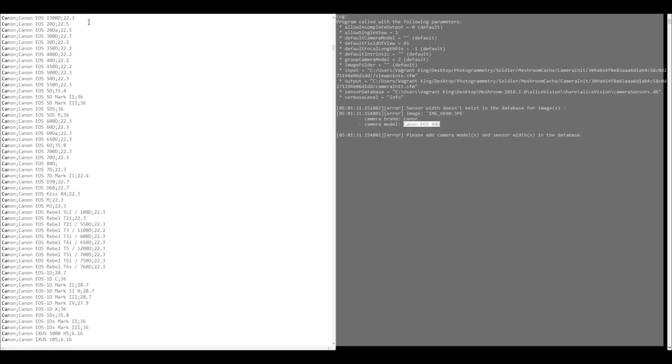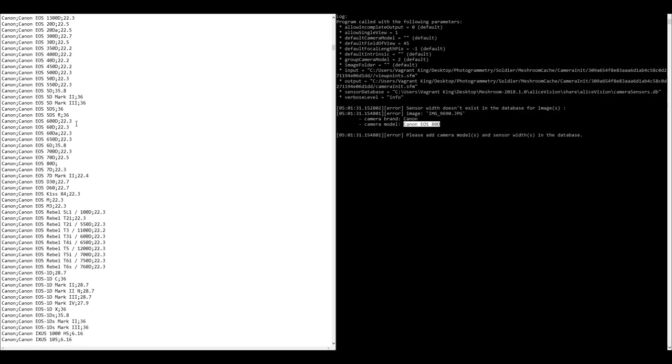I'm going to copy that and close this out and then we're going to find our entry right here, just paste that in. It happens to be the same as the 70D.